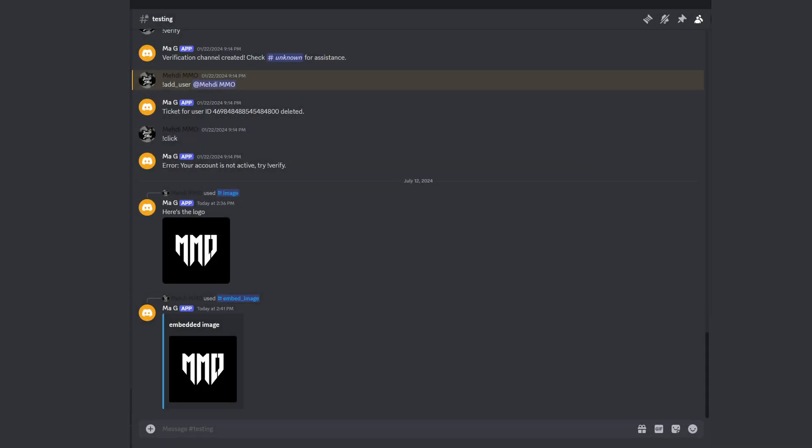You've now learned how to send images both normally within a message and within an embed. If you found this video helpful, be sure to hit the like button and subscribe for more Discord bot tutorials. Let me know in the comments what features you'd like to see next. I'm Mahdi MMO, and I'll see you on the next one.